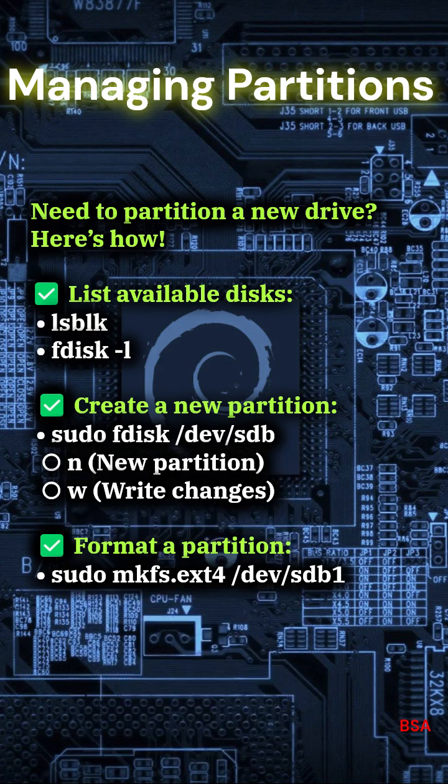Managing partitions. Need to partition a new drive? Here's how. List available disks: lsblk or fdisk-l.